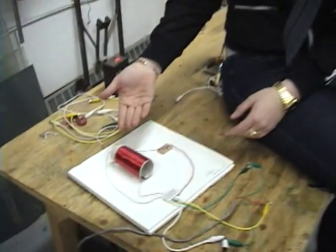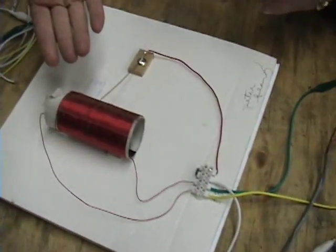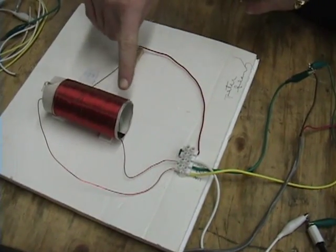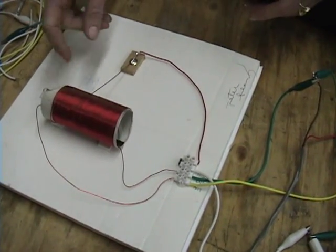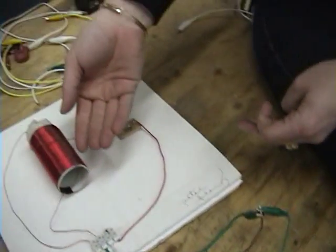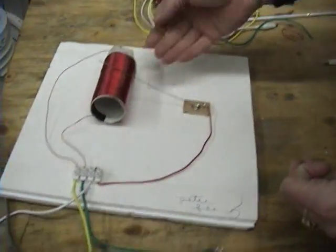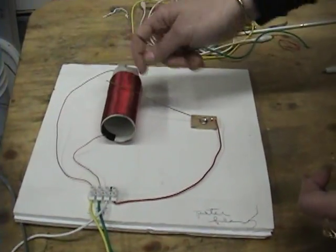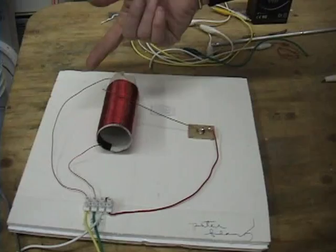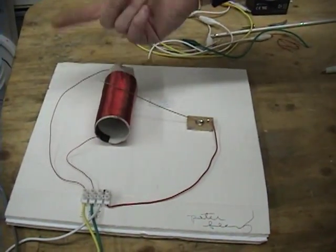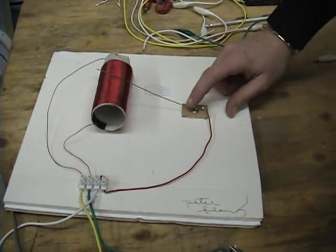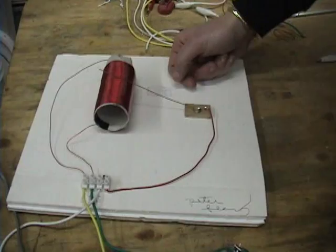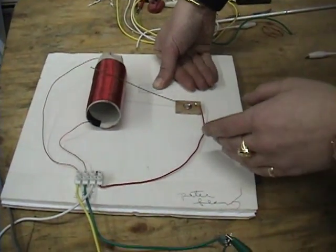We have a coil that's put on a toilet paper tube and we scratched away some of the insulation on the wire so that it can be touched by this switch, and you'll see when I touch my hand to it it's receiving interference from me.